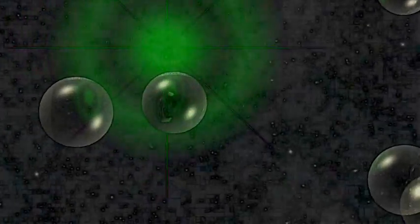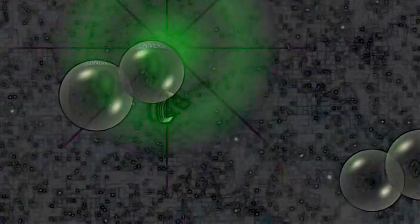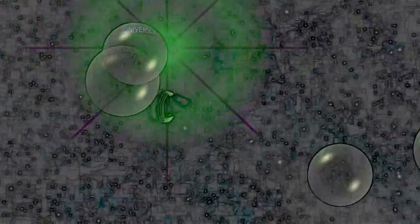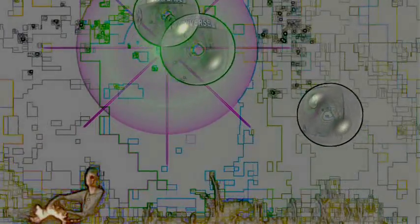For four years, Planck scoured the heavens, gathering the oldest light in the universe. Light that began its journey to Earth long before there were any humans to witness it. Light that is older than any galaxy, more ancient than any star. The cosmic microwave background.